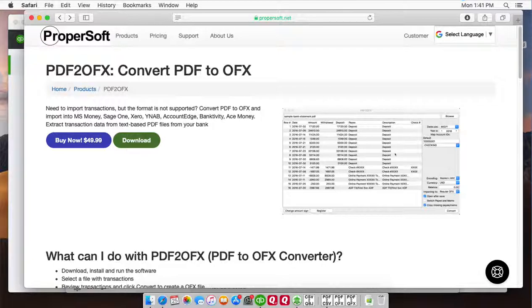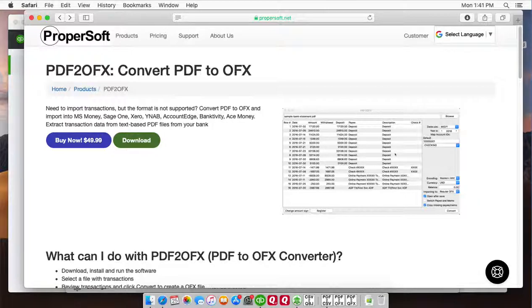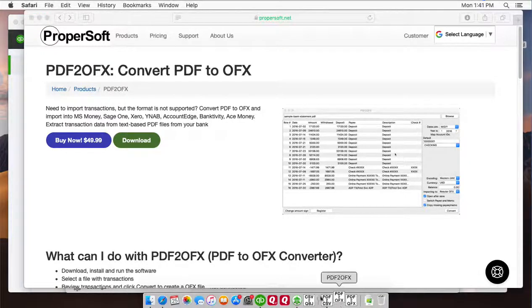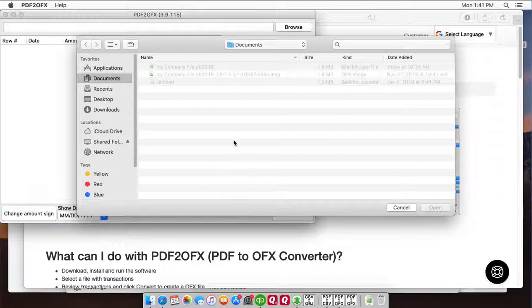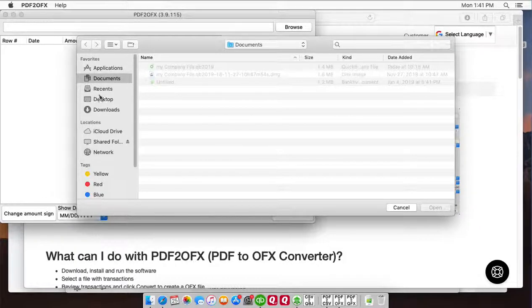We will use PDF2OFX utility for Mac and you can download it at propersoft.net. Once downloaded and installed, start PDF2OFX and select a PDF file.